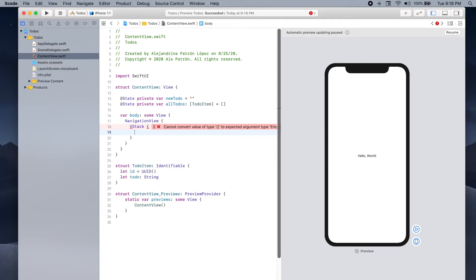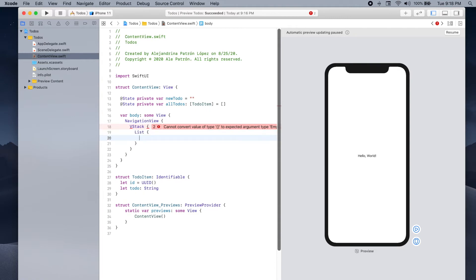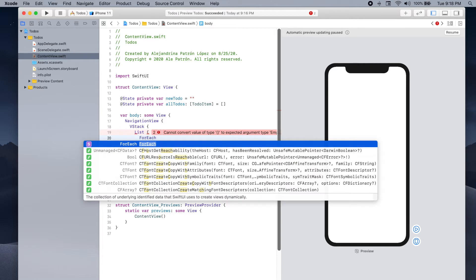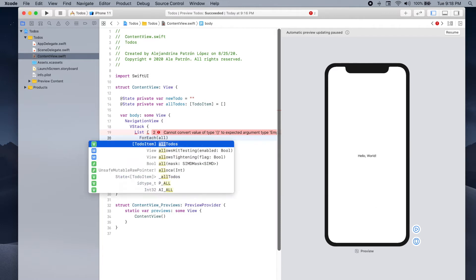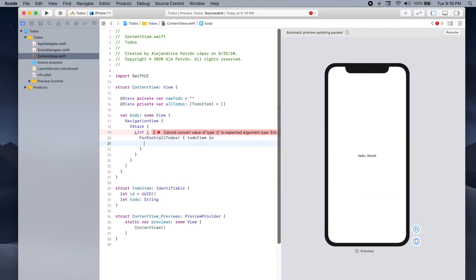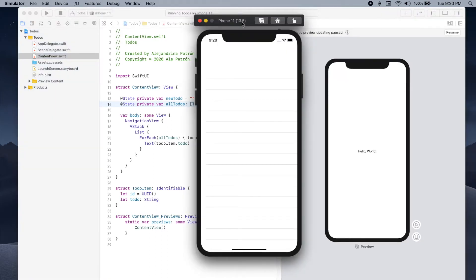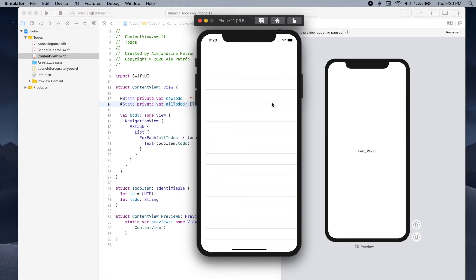Let's first start by adding the List. We can do this by using a List, and inside our List we're gonna use a ForEach. For each of our to-dos in the allTodos list we're going to add a Text element, where the text will just be the item's todo property. Let's run our app to see how it looks. Since our allTodos list is starting out empty, we should see an empty list — and indeed when the app launches we can see an empty list.